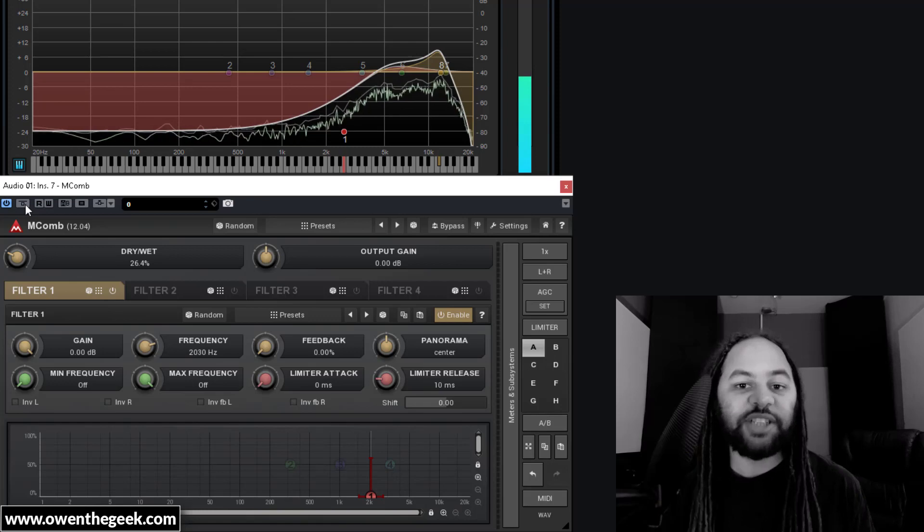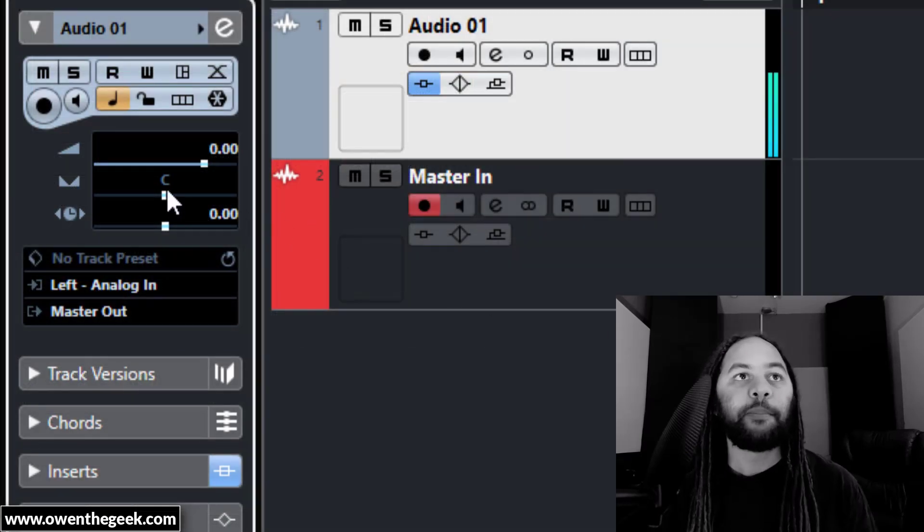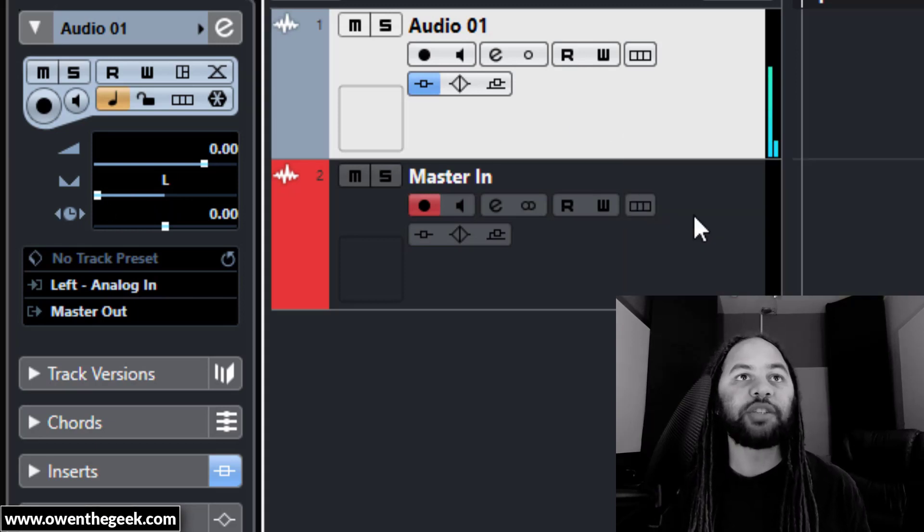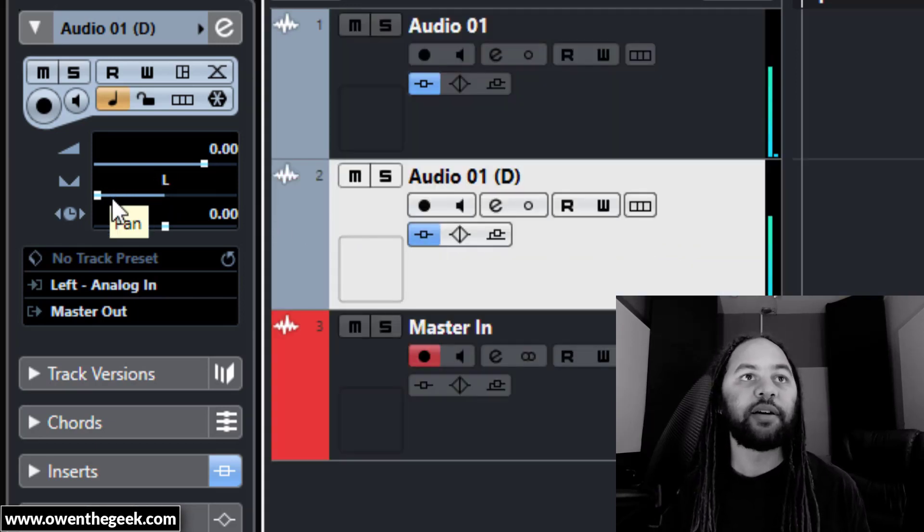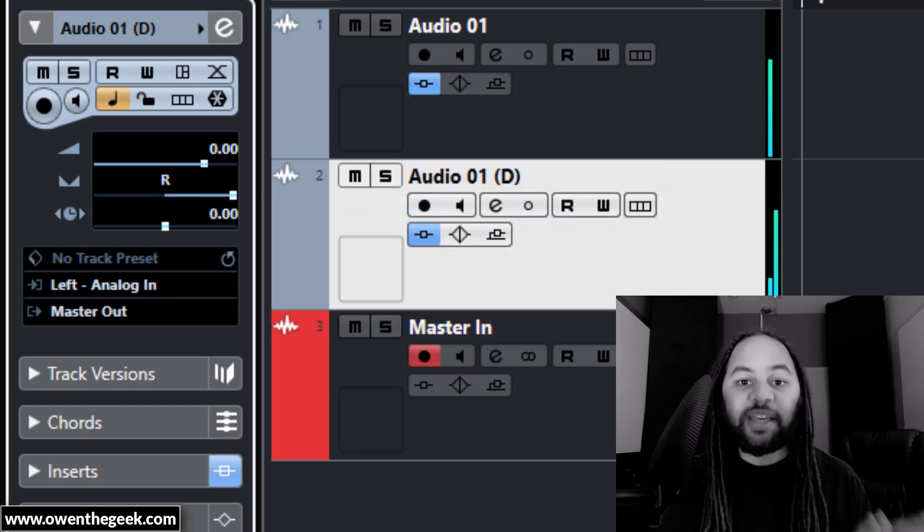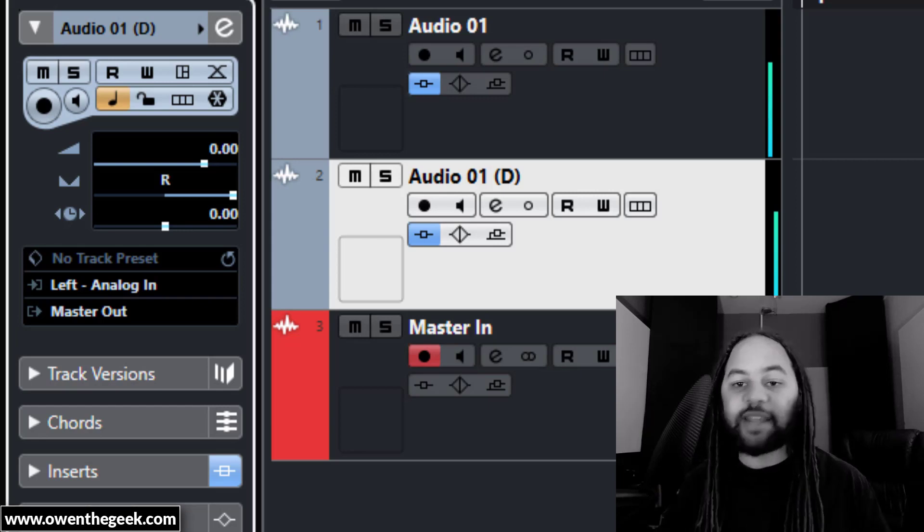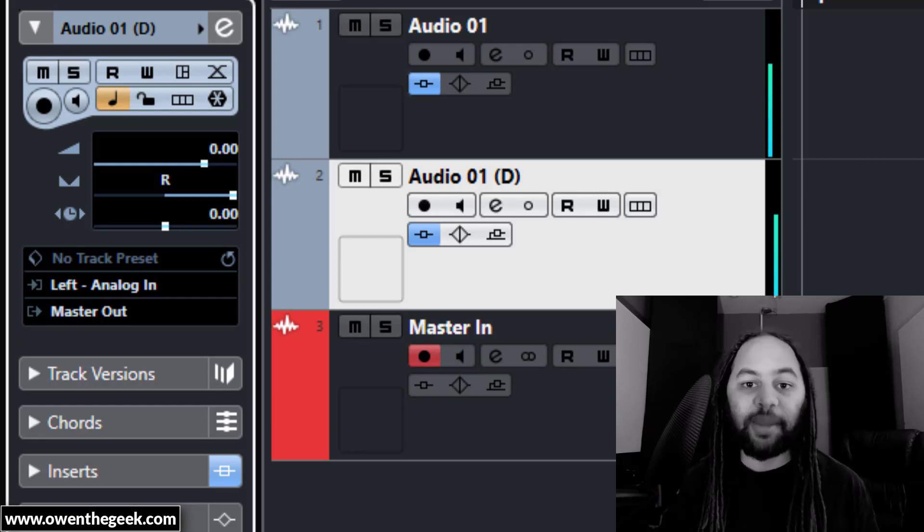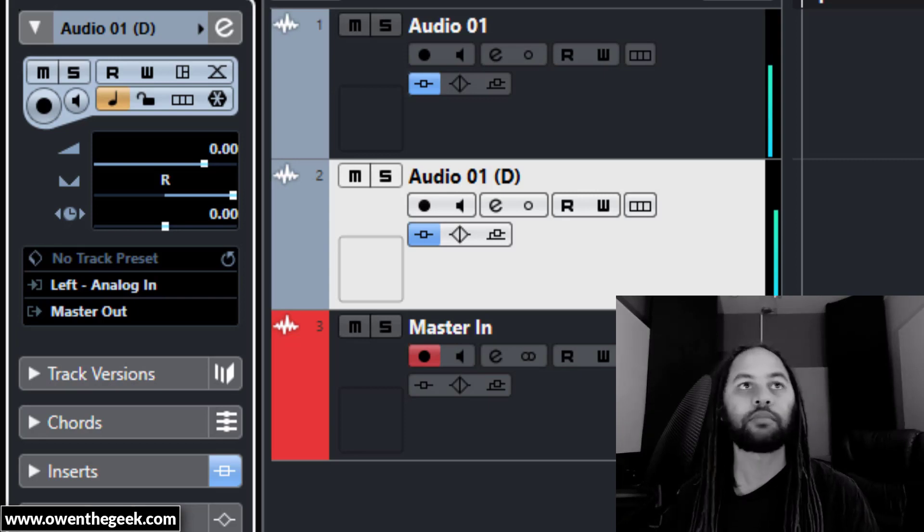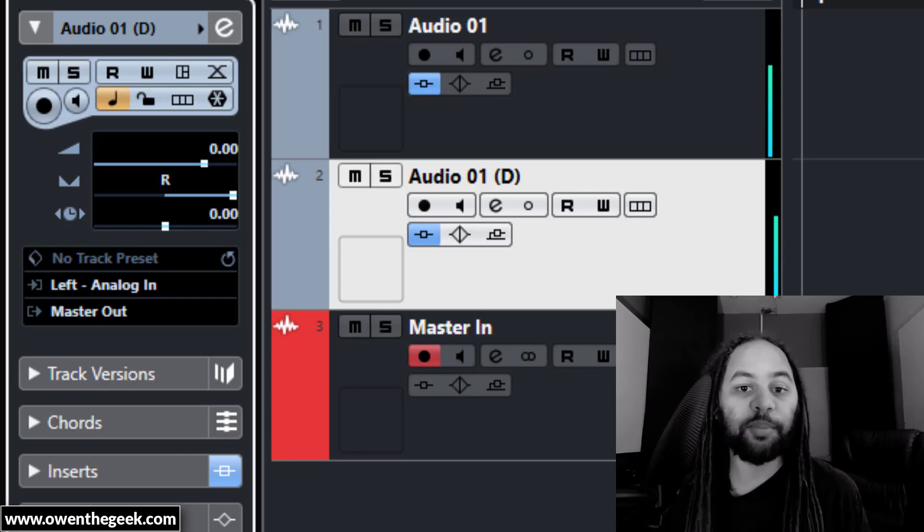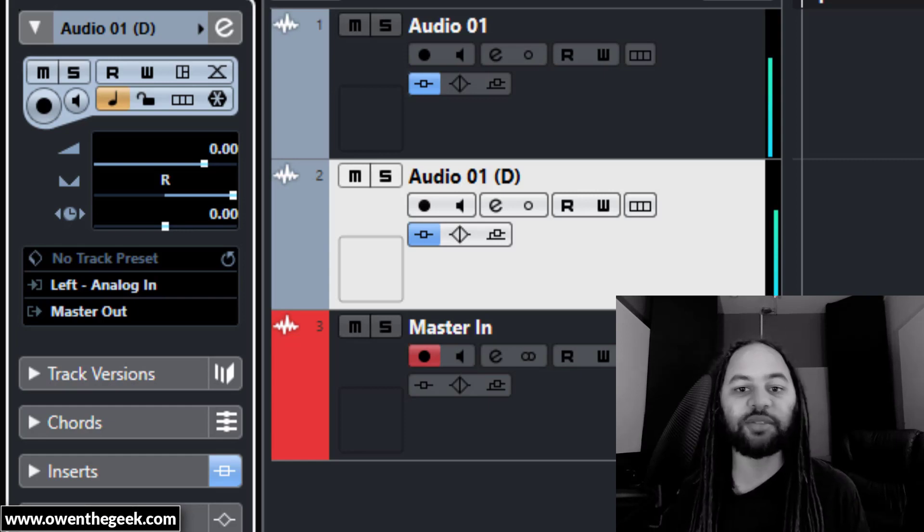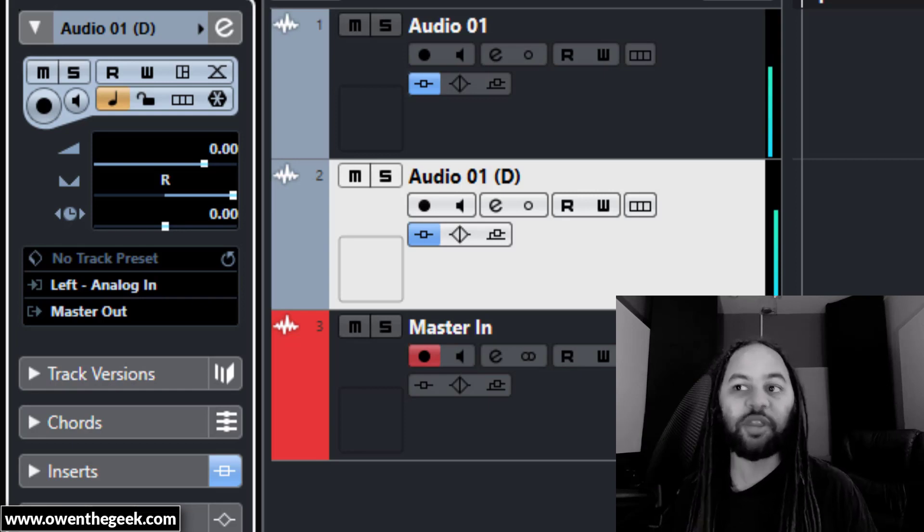Once you've got a shaker tonality you're happy with, what you can do is pan the audio track all the way to the hard left, and then duplicate the track, and pan the duplicate all the way to the other side. Now, the reason why this creates a pleasing stereo image is because the white noise generator will be random on each side, meaning that the left channel and the right channel have completely independent signals. You could go further by changing the EQ settings or the comb settings, but that's not really necessary. There's a perfectly wide stereo image here with no weird artifacts whatsoever.